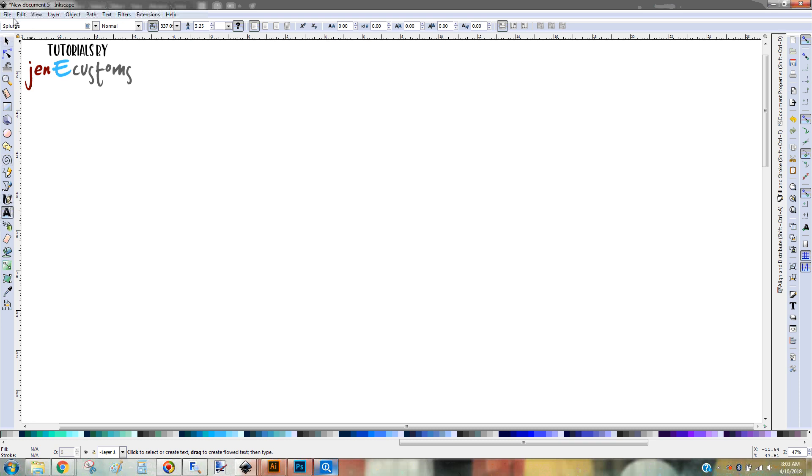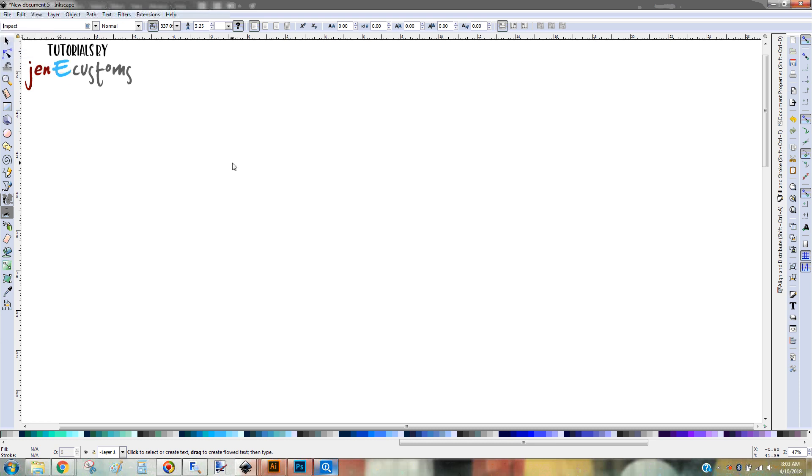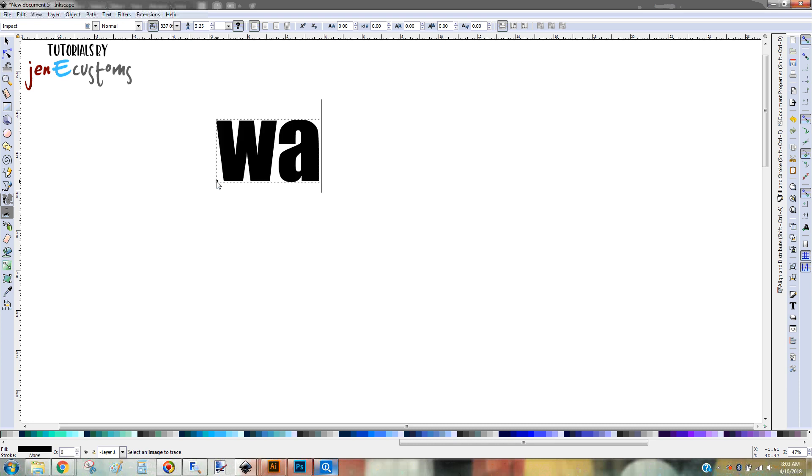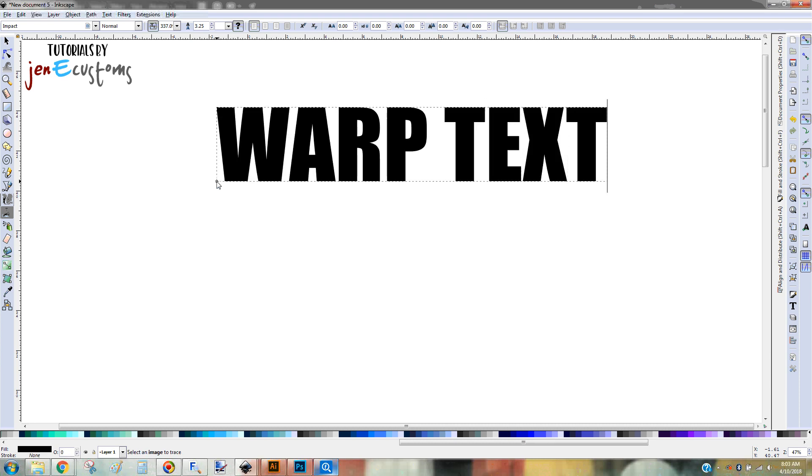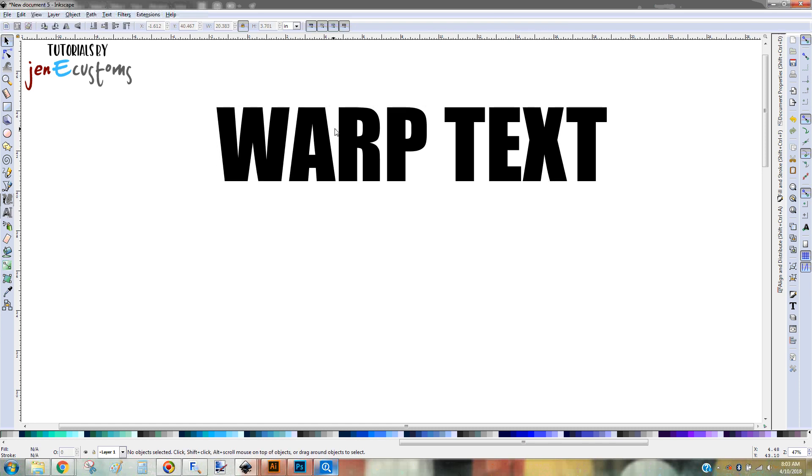And then I come up here to the text box and I put in what font I want to use. We're just going to use Impact for this. And then you just click on your screen and type what it is that you're wanting to type. So we're just going to put Warp Text.